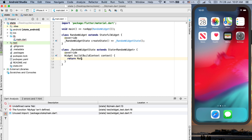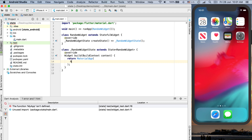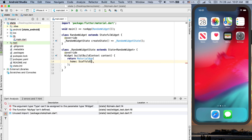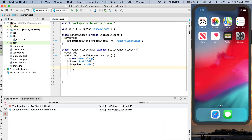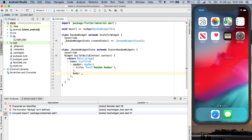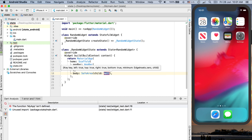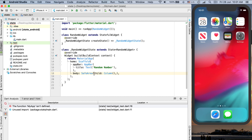Instead of a Container, let's create a MaterialApp and give the app bar the title 'Random Number'. Now let's define the body for this Scaffold. In the body, let's use the SafeArea layout widget, and in the child let's use a Column. I'll add some formatting and within this Column there is a children parameter.